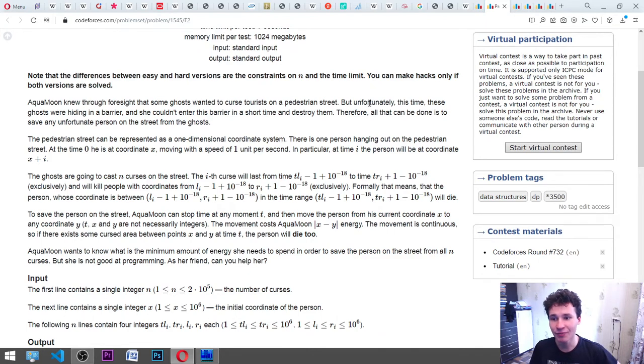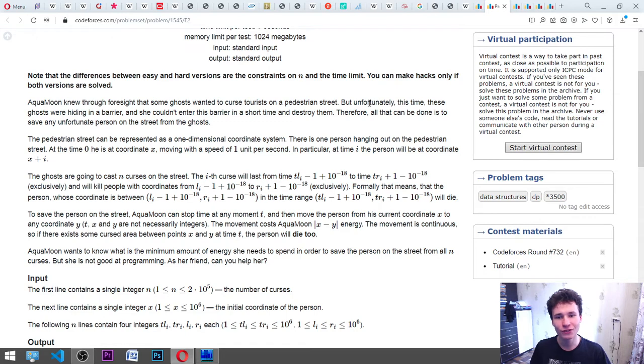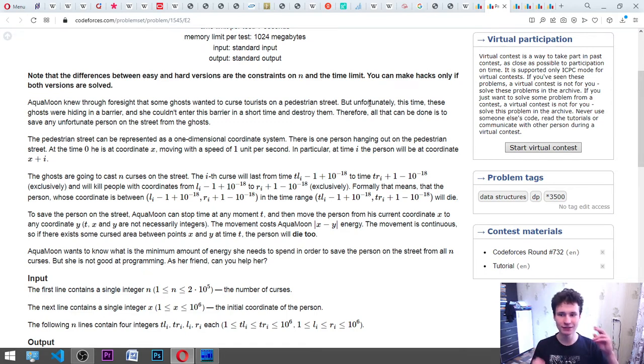The pedestrian street can be represented as a one-dimensional coordinate system — it is X, so: 1, 2, 3, 4, 5, 6, 7, 8. There is one person hanging out on the pedestrian street.